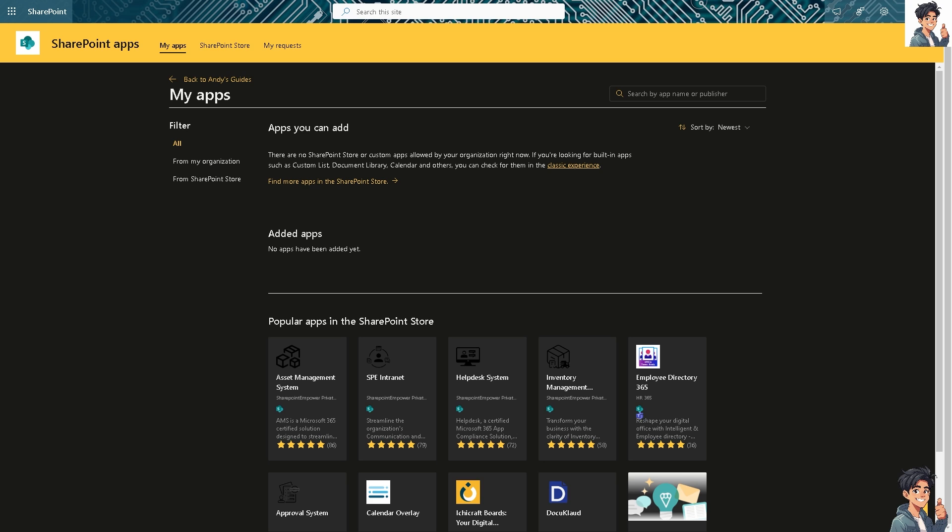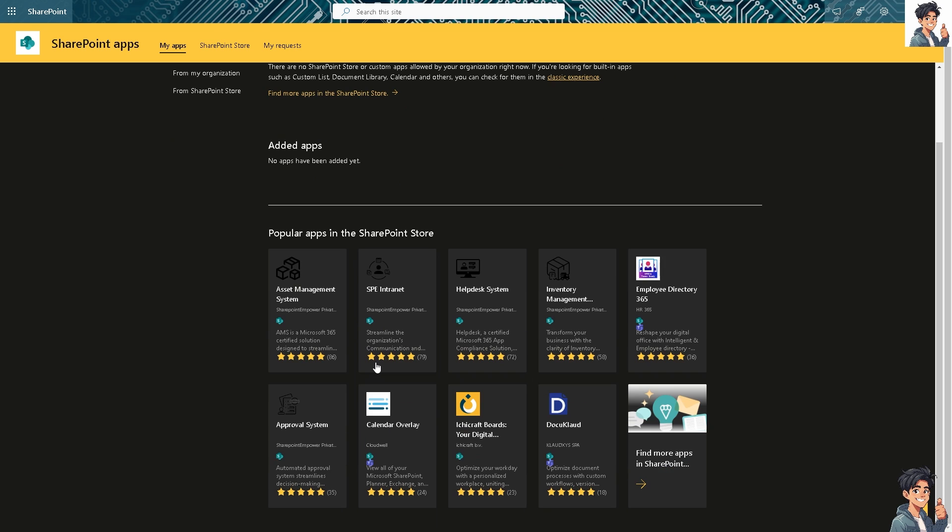Now, by opening SharePoint files in their respective desktop applications by default offers several advantages for users and organizations. Why? Because number one, desktop applications like Microsoft Word, PowerPoint, Microsoft Excel provide more advanced features and functionalities compared to their web counterparts. For example, if you're working with the Excel desktop, it'll offer extensive data manipulation capabilities while Word desktop allows for complex formatting and document management.